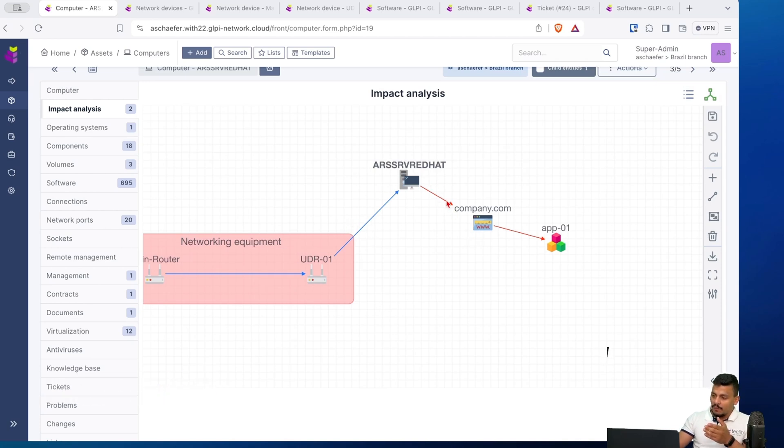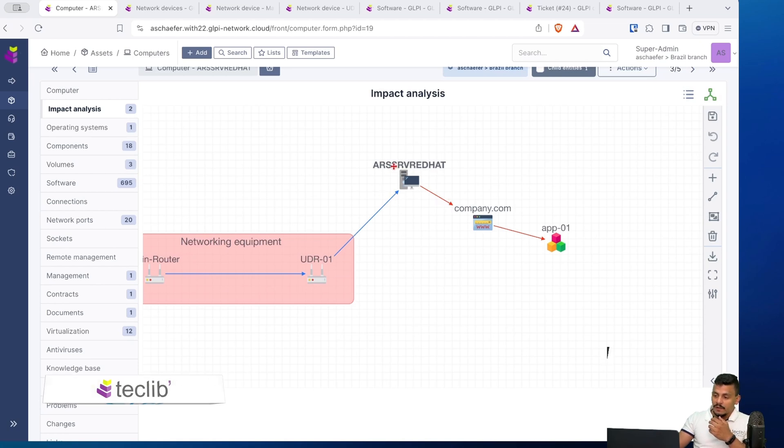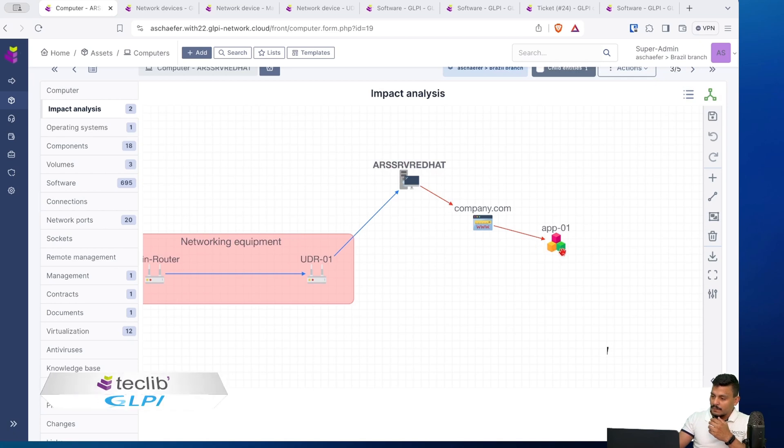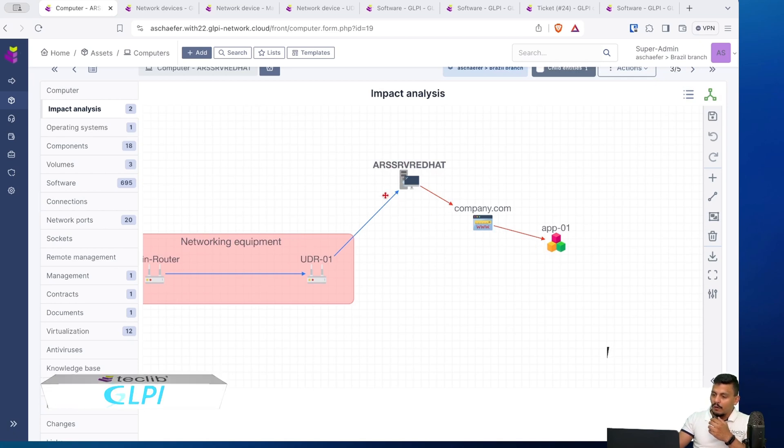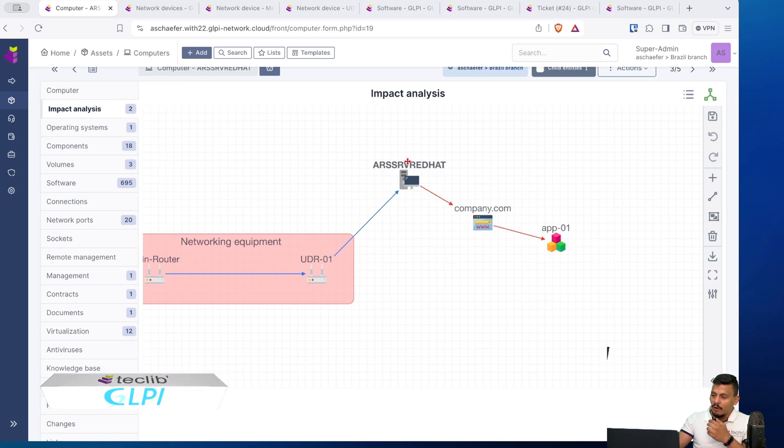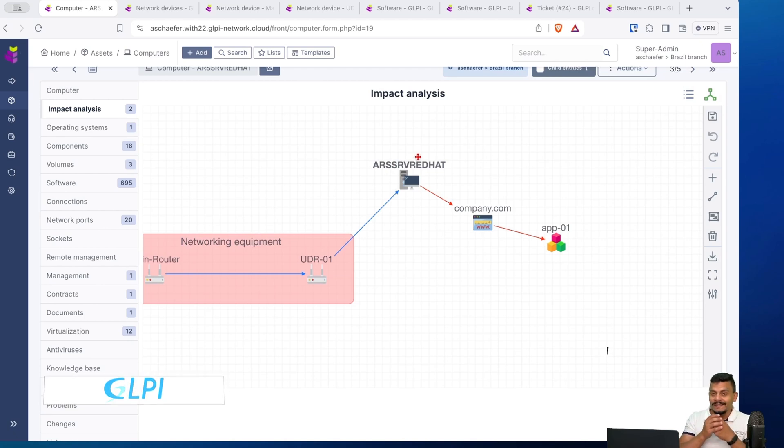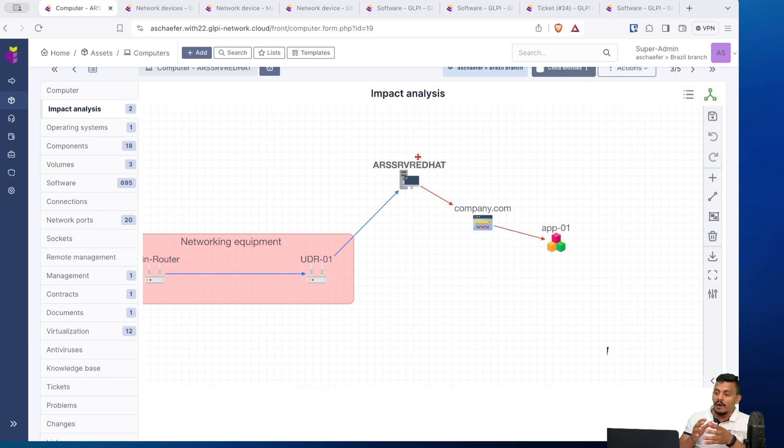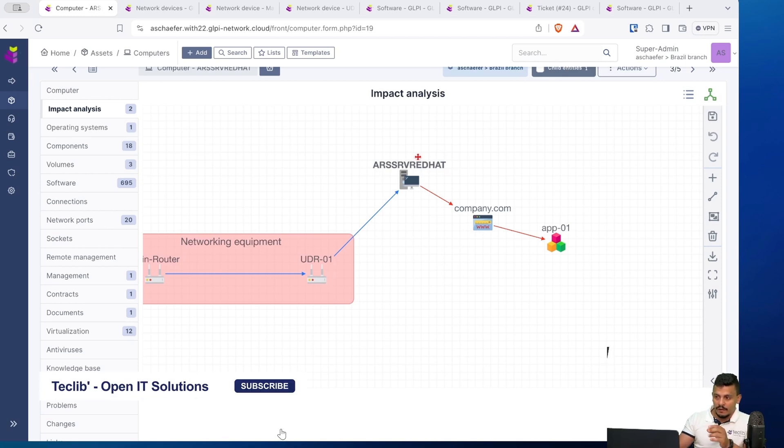Every time you see a red arrow, it means that from the point of view of this computer, all the services are going to be impacted, and all these services impact on this computer. Every time you change the perspective of what you are seeing, you are going to see different arrows or scenarios.